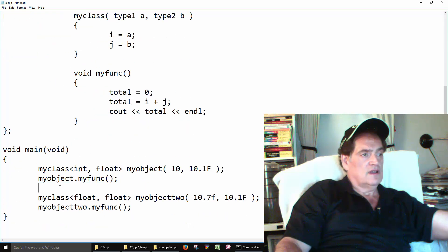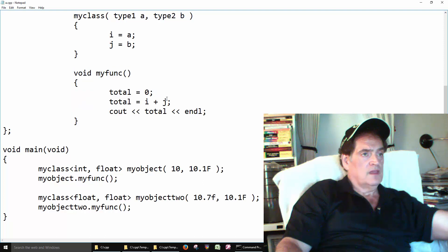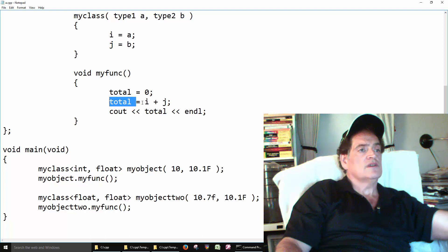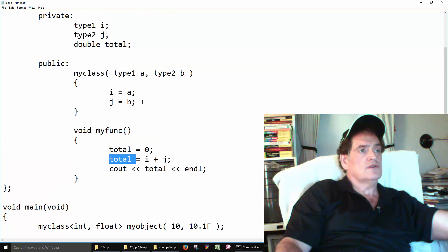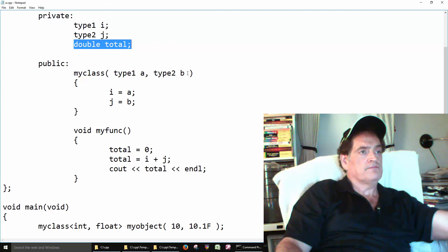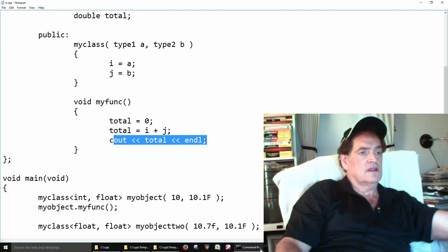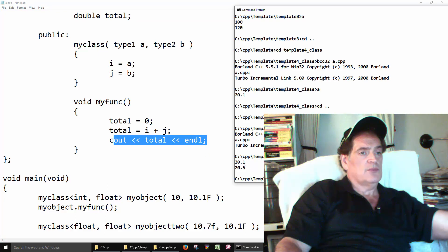Then we call my function on my object. We add the two together — 10 and 10.1 — and the total is stored here. We set total to be a double. Then we print out the total, and that's how we get 20.1.